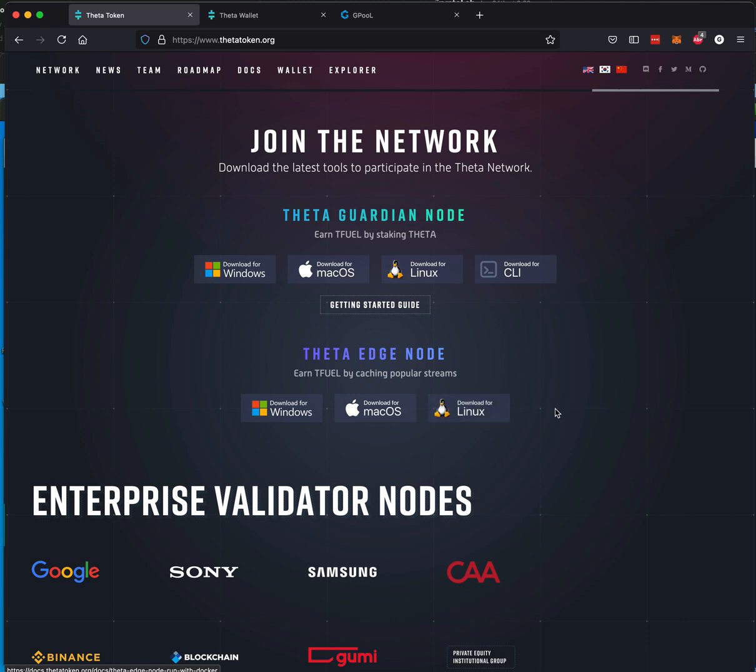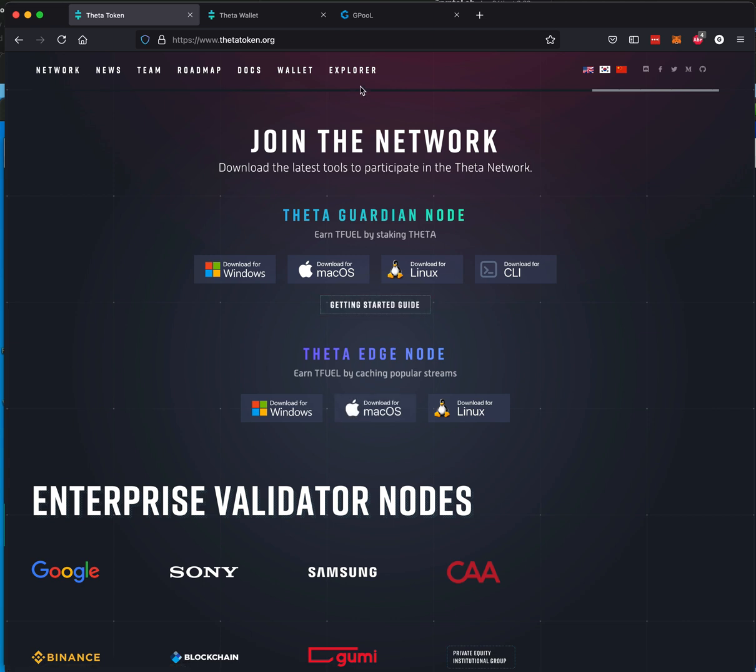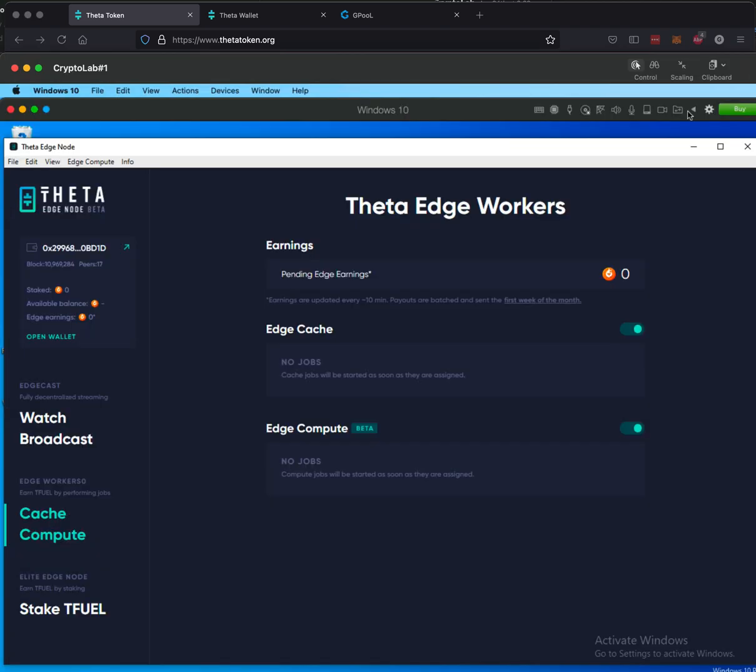I'm going to be working on Linux later on, have not done that yet, just haven't had the time. So one of these Windows or Mac. Mac you can use if you're using an Intel based chip. Otherwise, you're going to have to wait a little bit. So after that's downloaded and installed, you will get what looks exactly like this. You'll get the Theta Edge worker.